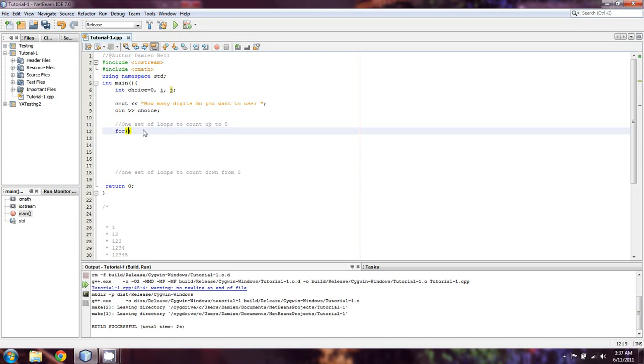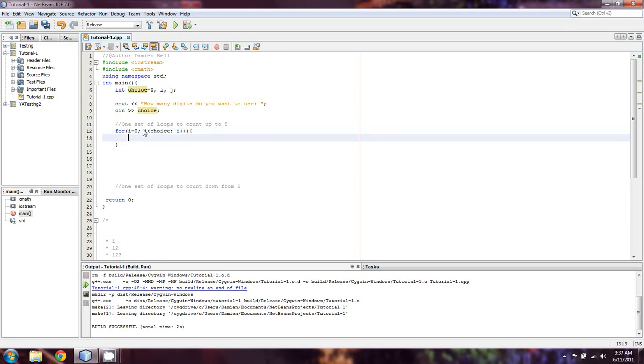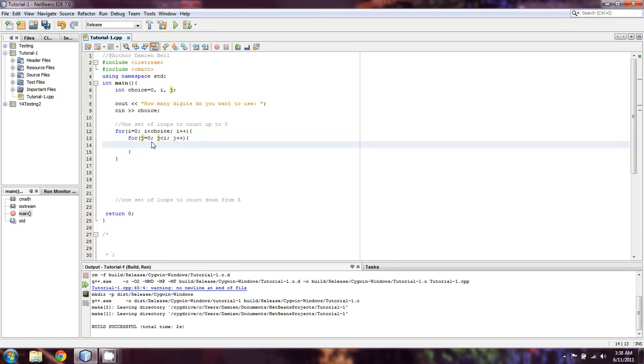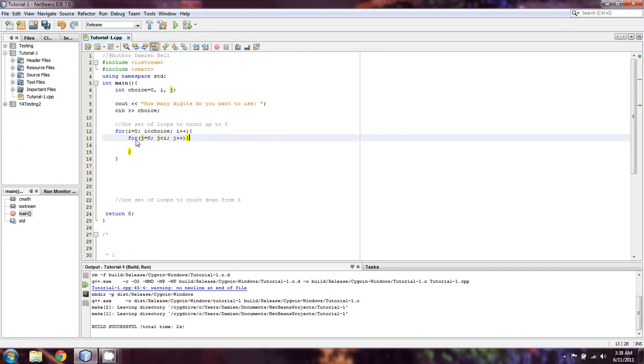Okay, so we're going to start, and we're going to say for i equals zero, i is less than... we can just use choice. And we're going to do i plus plus. Then we're immediately going to say for j equals zero, j is less than i, j plus plus. And now I want you guys to remember how a for loop works. Now that we're within this scope, it is not going to get out of this scope until it completes its loop each time.